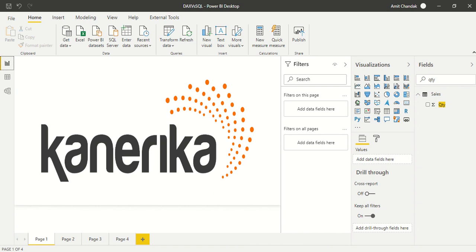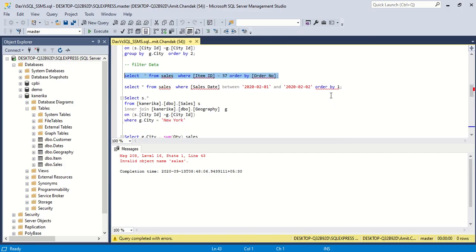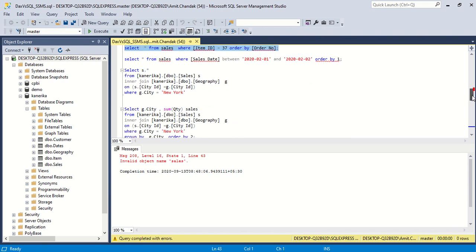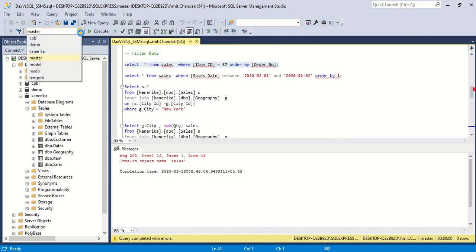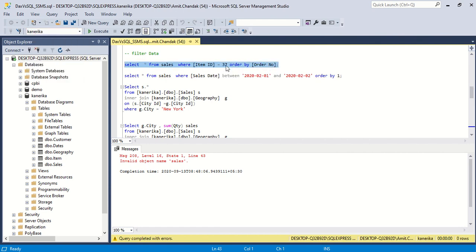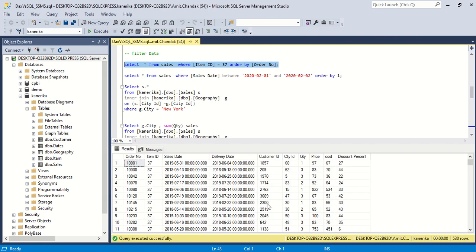Let's start today's exercise. Our first SQL for the day is filtering some data. We say SELECT * FROM sales WHERE item_id = 37 ORDER BY order_number. Let's execute this — we got some data, around 530 rows, and order number 1001 is the first one with item_id 37.